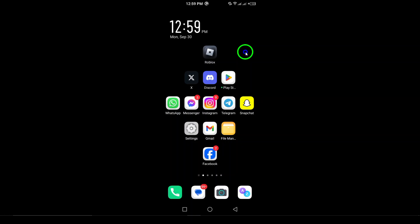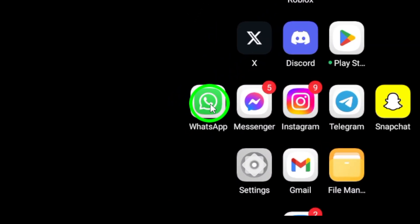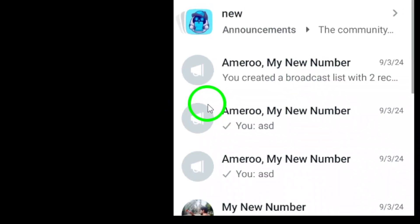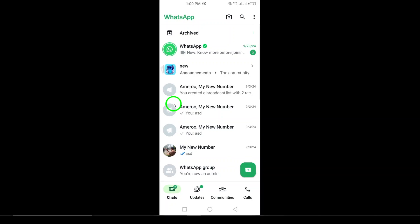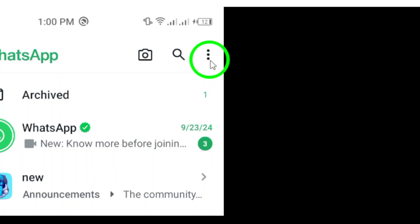First, open WhatsApp on your Android device. Once you've done that, look to the top right corner of your screen. You'll see three dots there. Tap on those dots to open a drop-down menu.